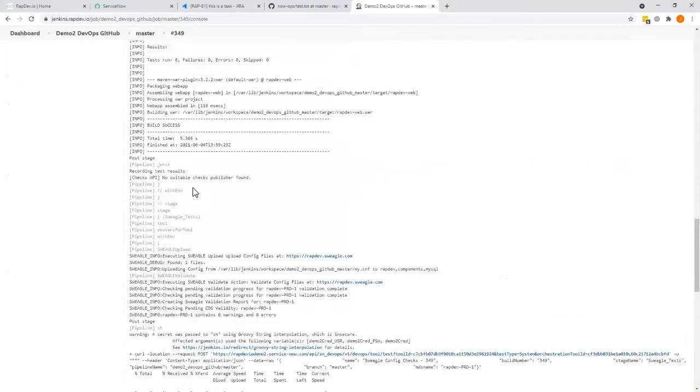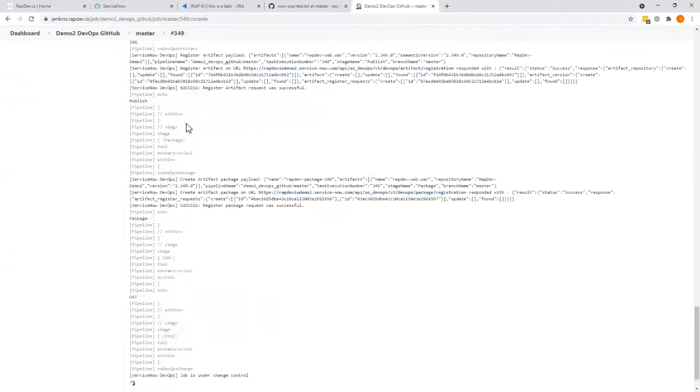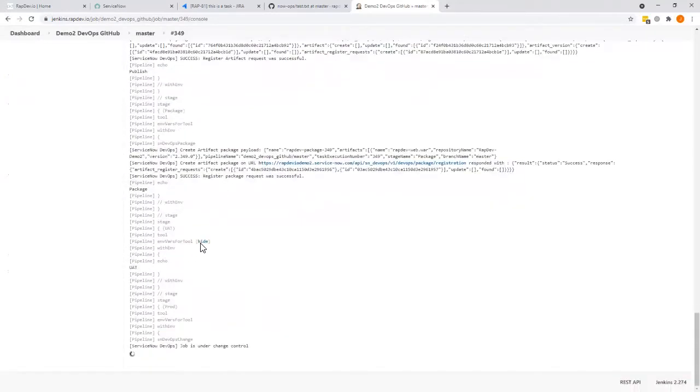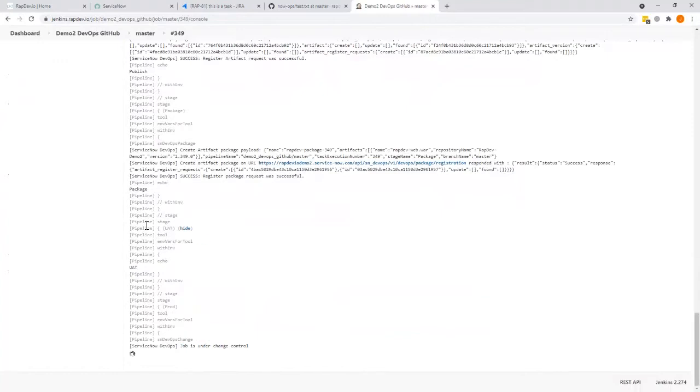And after the test runs, you can see that here it says that the job is under change control. So at the end of the pipeline, in the last step.